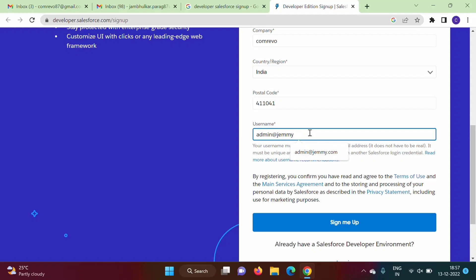So here I will mention - see, admin@suppose I am writing something like this jamiejackson.com, so any name you can give but it should be in the form of email ID. So here I am mentioning admin@jamiejackson.com.